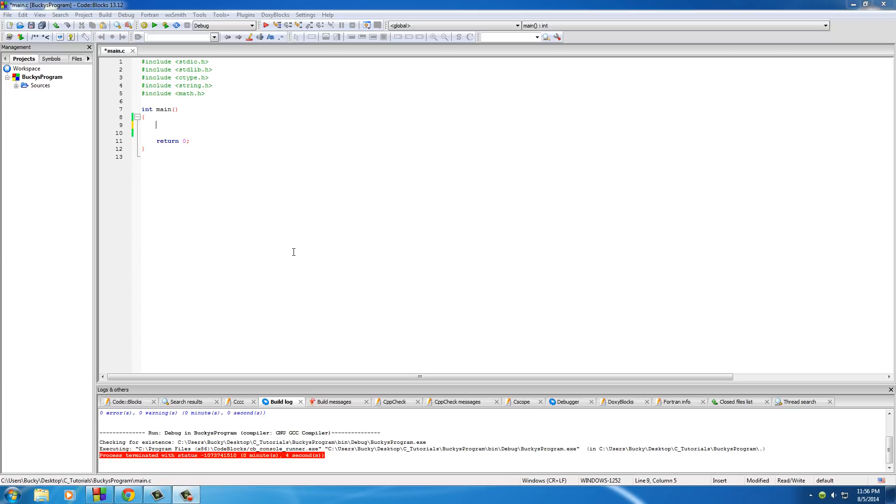Alright guys, welcome back. In this video I'm going to be teaching you two new awesome functions and those are called puts and gets.